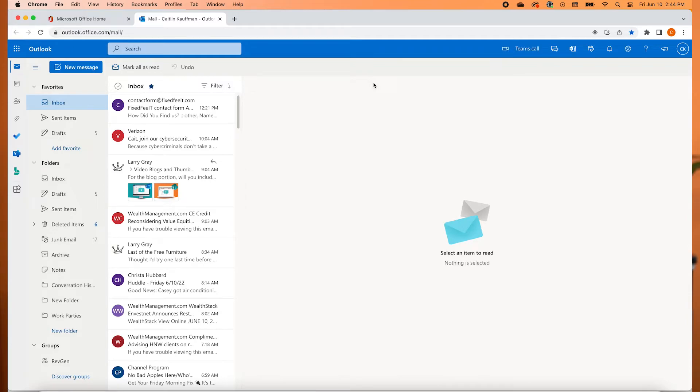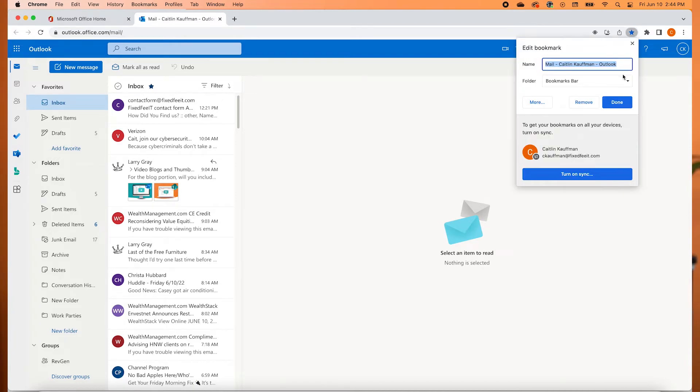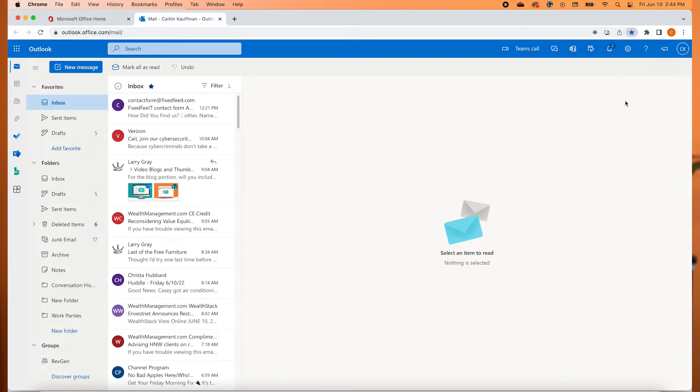There are many ways you can shorten this process further. For example, if you have the Outlook web app open, you can bookmark your Outlook web app by clicking the star on the upper right-hand side.